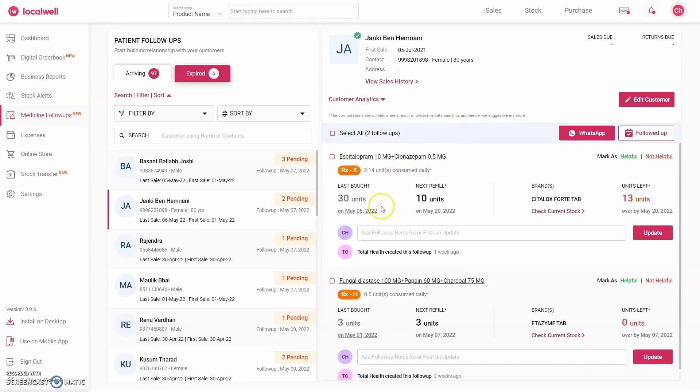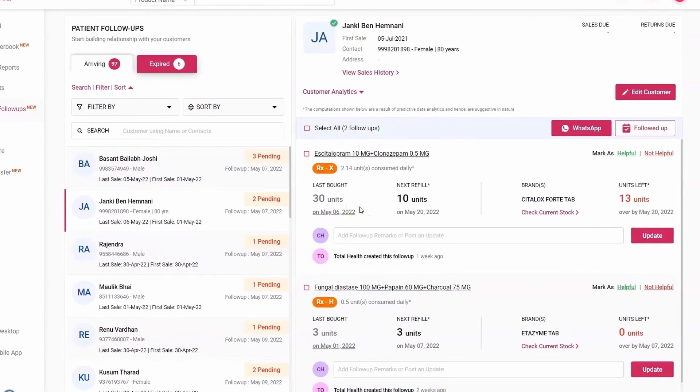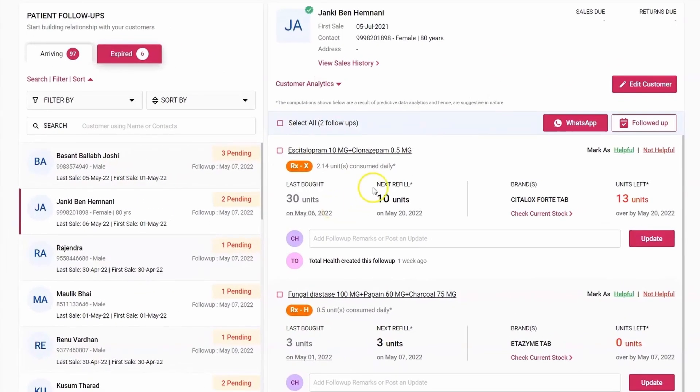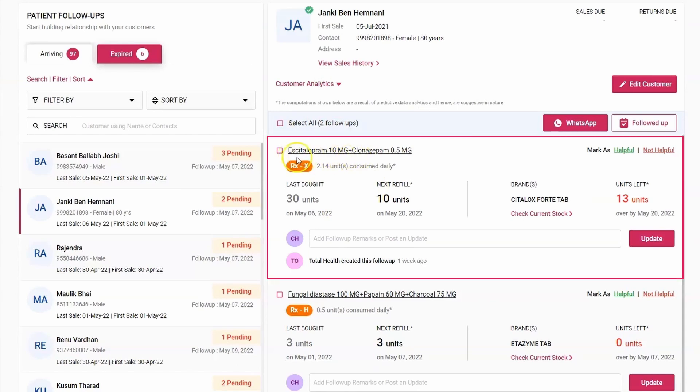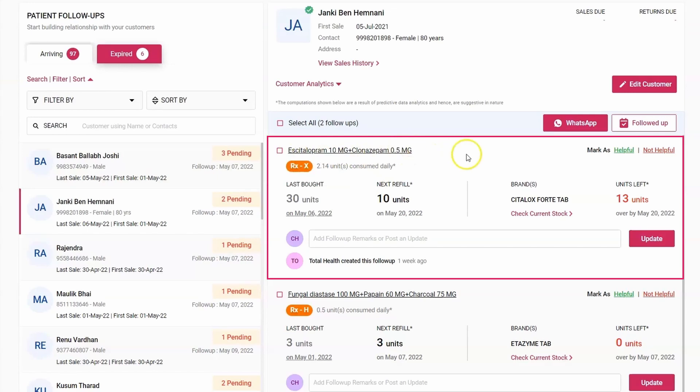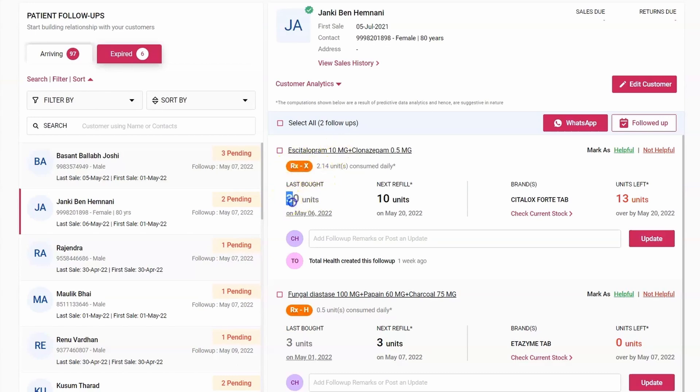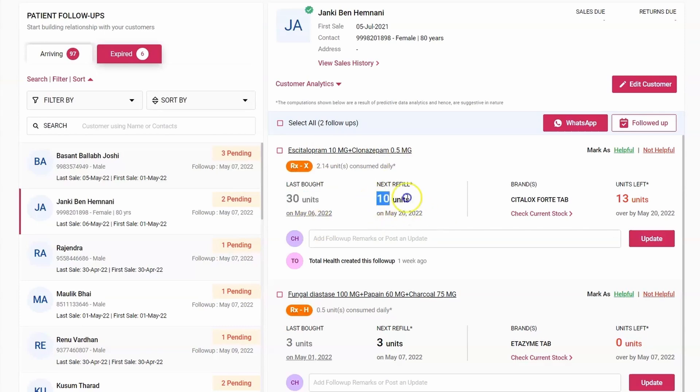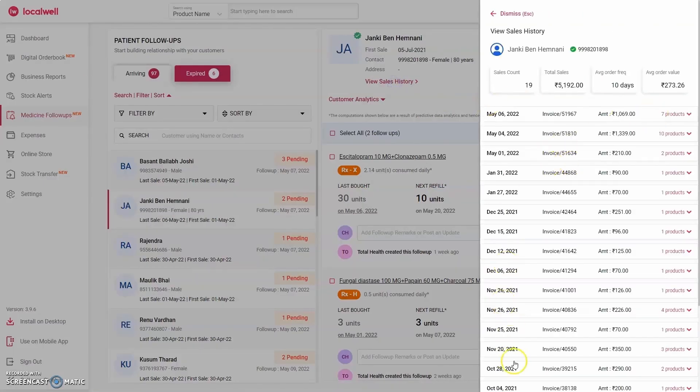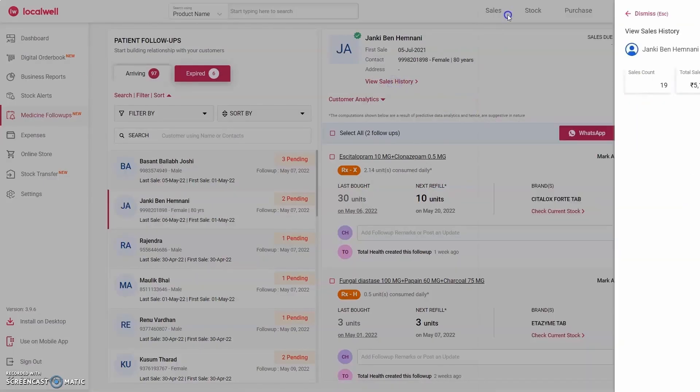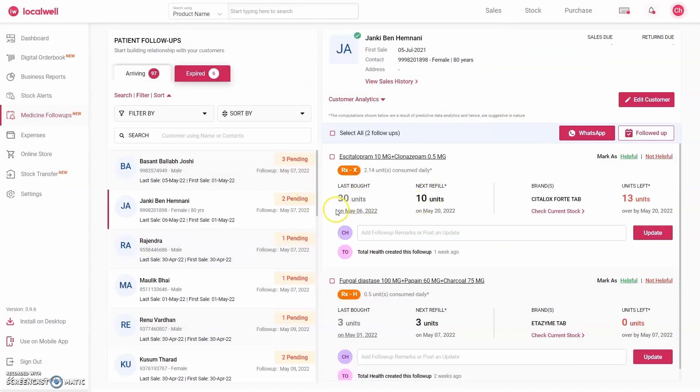Below, the software shows their follow-ups. So look here—first of all it is showing you the follow-up of Escitalopram and Clonazepam, which is a product given for epilepsy, for anxiety disorder. Now the software is showing you that the average patient consumes 2.13 tablets of this product on a daily basis, and this medicine is of Schedule X category drug. Now look here—it is showing below that the patient had purchased 30 tablets of this product on 6th May, and now when he will come back, he will come on 20th May. On May 20th he will take 10 tablets from you. Not 30 tablets. Where did it come from? This software analyzes the customer's history and tells you he bought 30 tablets last time, but next time he might buy only 10.